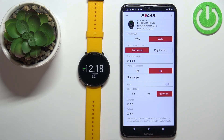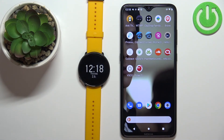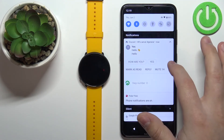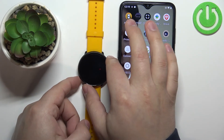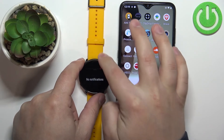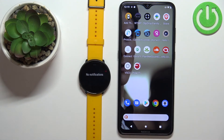Once the watch is done syncing with the phone, we should now be able to receive notifications — let's try again. We got the notification on our watch, and we also got it on our phone. The watch vibrated, and when you open the notification menu on your watch you should see the notification. It didn't work the first time — let's try again.